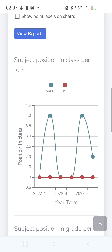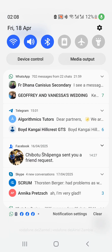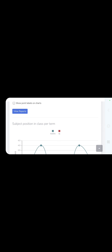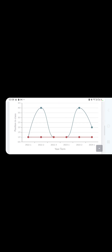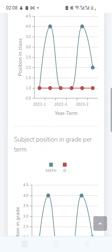The blue line represents Mathematics and the red line Integrated Science. For Integrated Science the child ranked first in every term — 2022 Term 1, 2022 Term 3, 2023 Term 2. In Mathematics, he was number one in 2022 Term 1, but dropped to number four in 2022 Term 2. The graph may look constricted on a phone, but you can rotate to landscape mode or view on a computer for a better view.